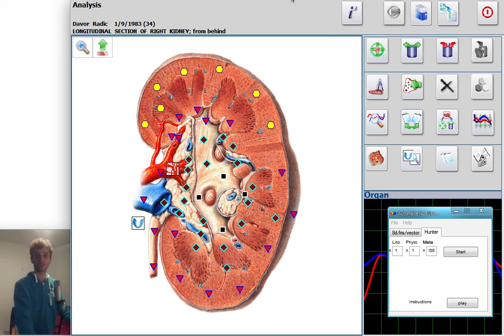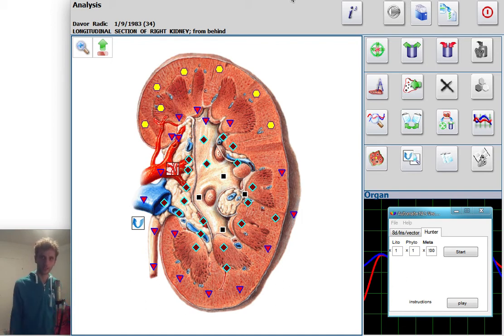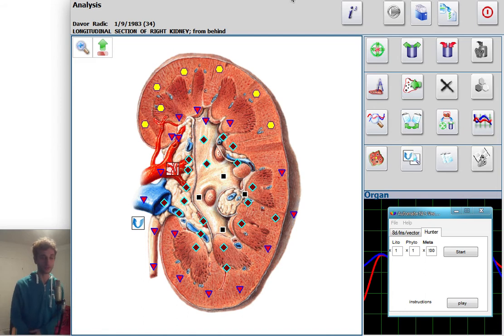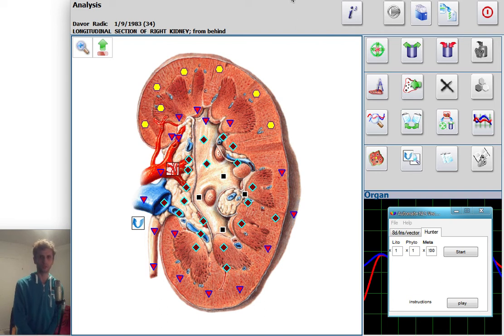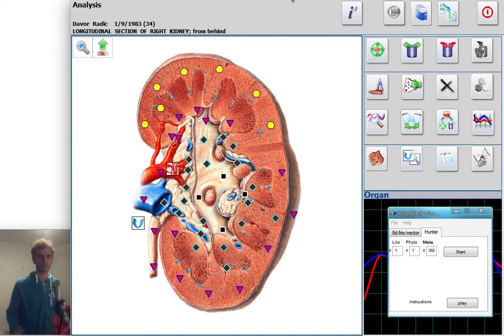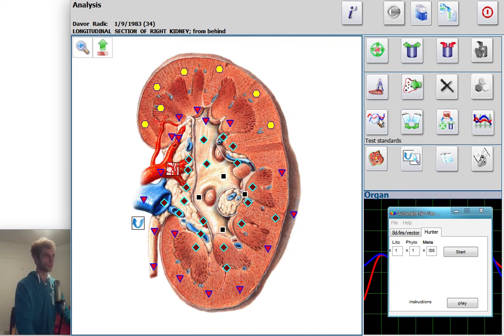Hello there, my name is Davaradji. When I was starting with bioresonance and especially this device, I was finding myself clicking too many times. Let me show you how it went. So scan is done and then I go to test standards.